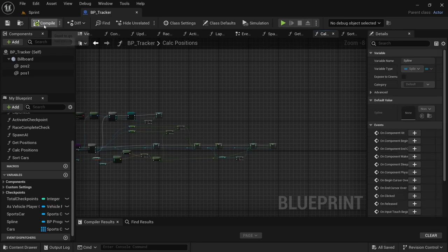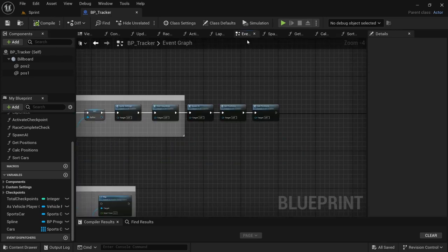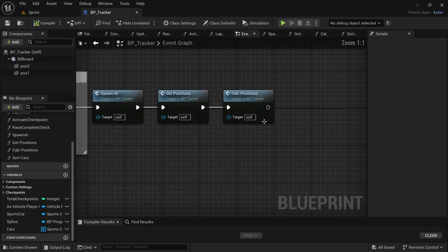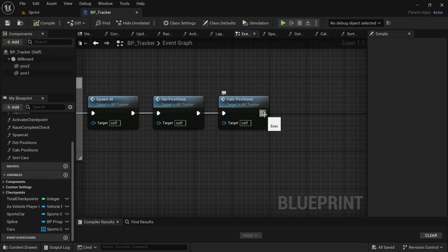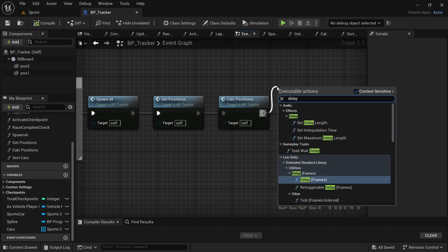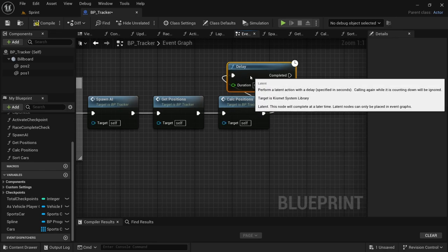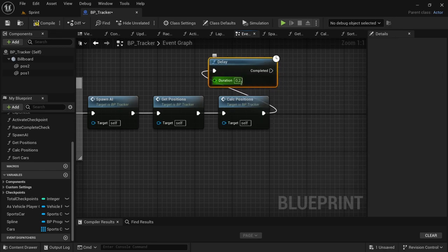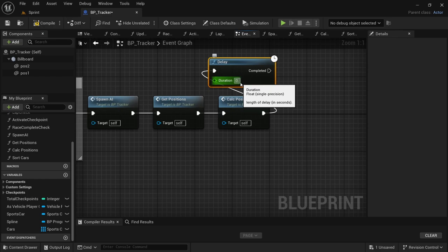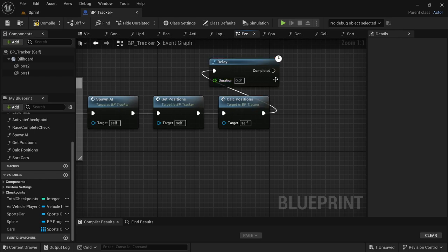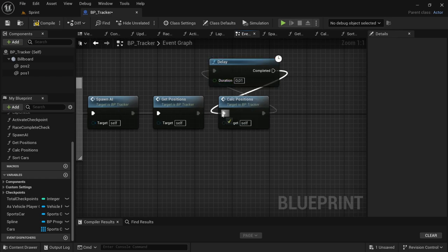Head back to the Event Graph. After the Calculate Positions node, drag off on the execution pin and look for Delay. Set the delay time to something like 0.01. From Completed, connect that back to Calculate Positions so it creates a loop. Compile and save.